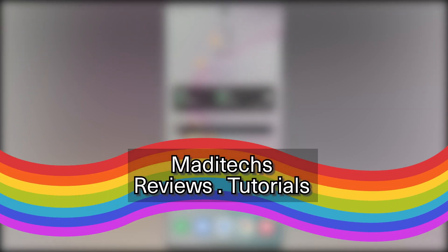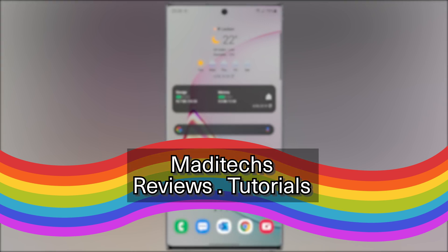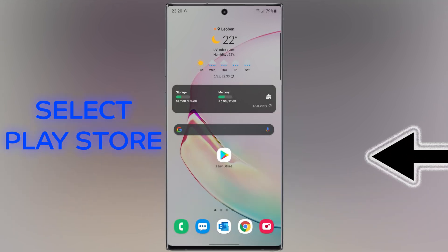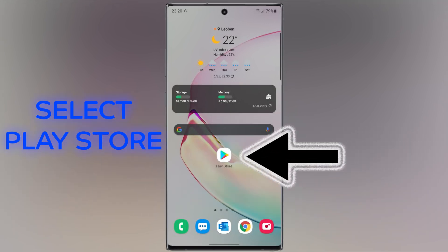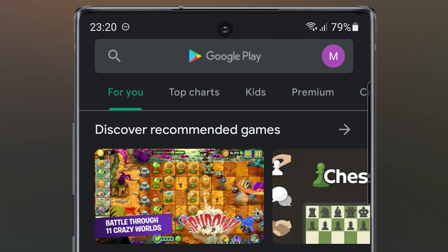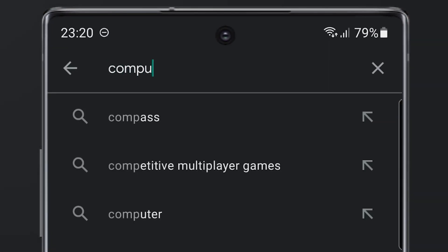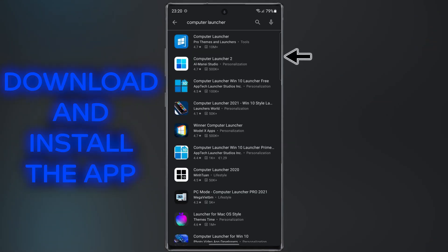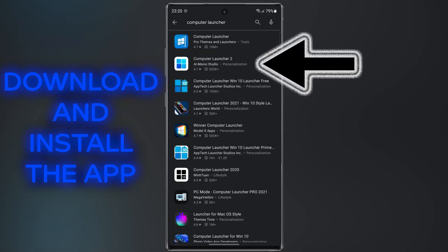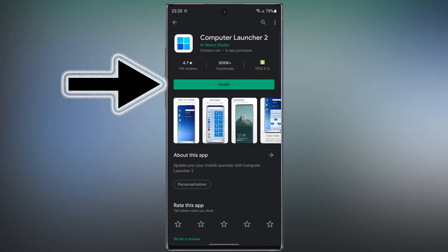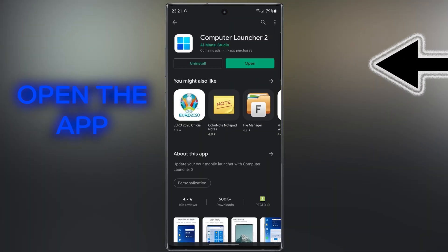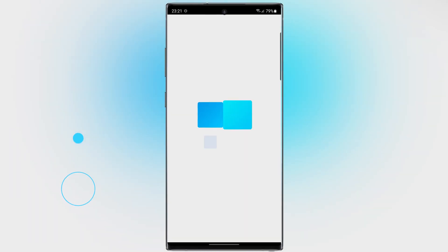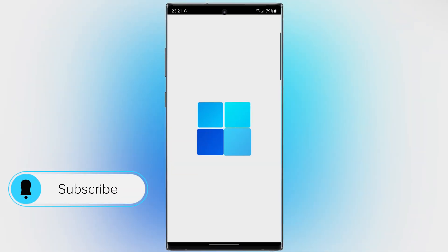Hi guys, this is Mehdi. In this video I'm going to show you how to turn Android into Windows. Let's start. First, open Play Store, then search Computer Launcher. Download and install this application. After that, open the app.